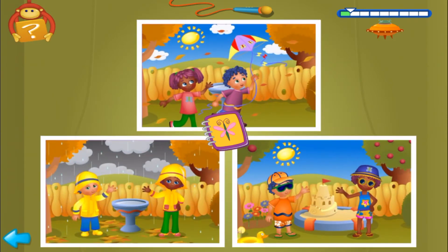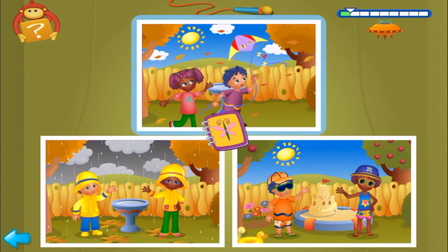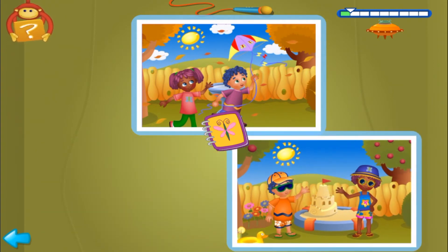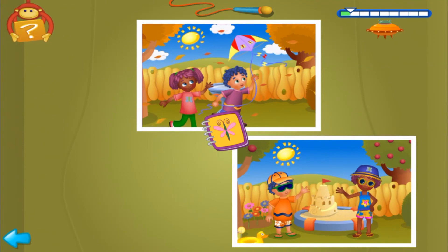First clue, find two pictures where the sky is blue. Yes, find the other match. Now, second clue, click on the only picture where it's windy.